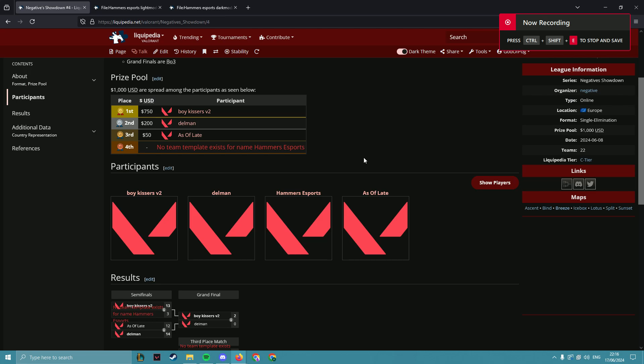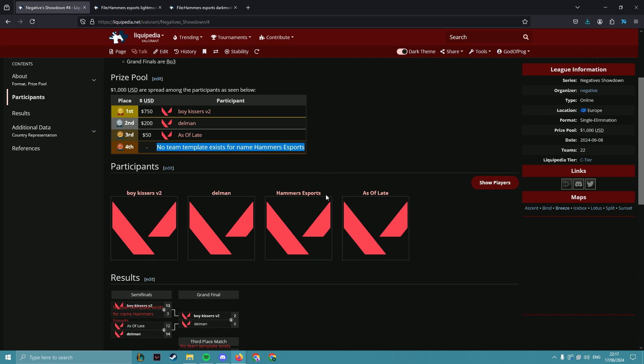Hi there, I'm just going to be doing a quick tutorial on how to create a team template on Liquipedia. You're going to see that there's no team template on this page for Hammer Esports.